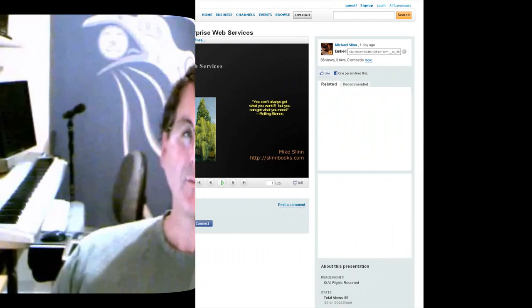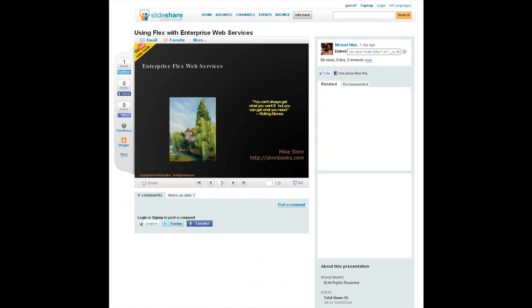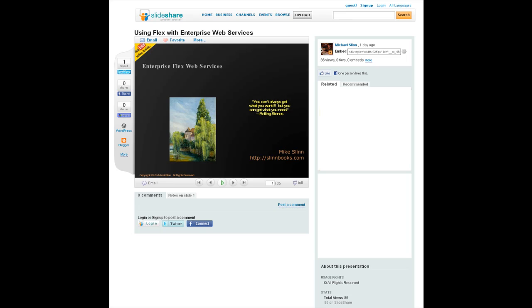By the way, if you would like more background on Flex Web Services, please view my slideshare presentation entitled Using Flex with Enterprise Web Services. A link is shown in the notes below this video, and this video is embedded in the slideshow after slide 27. So if you have not seen the slideshow yet, go view it now, and at the appropriate time this video will automatically play.